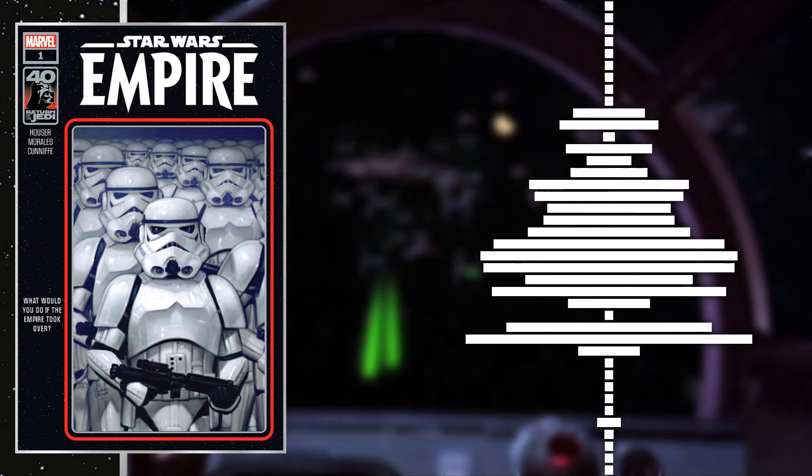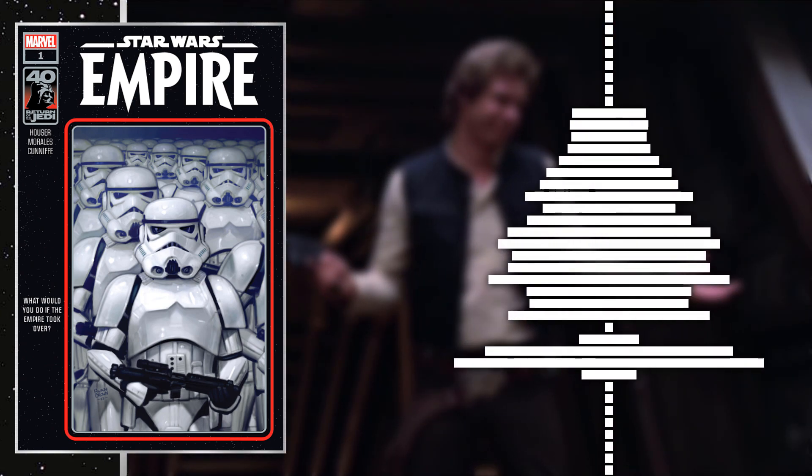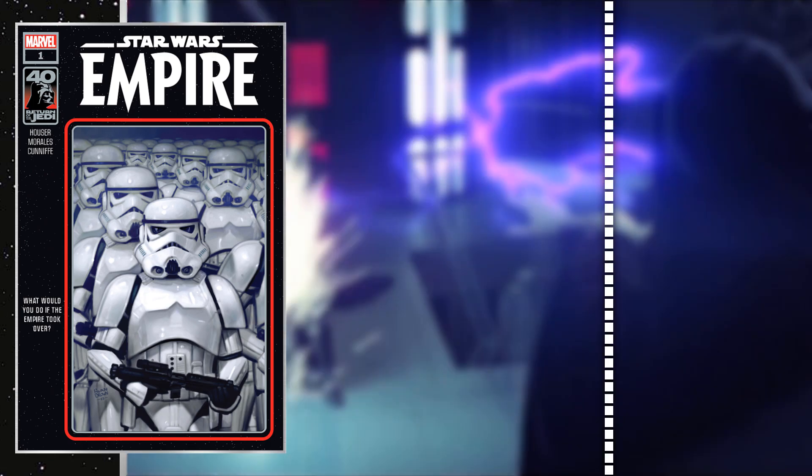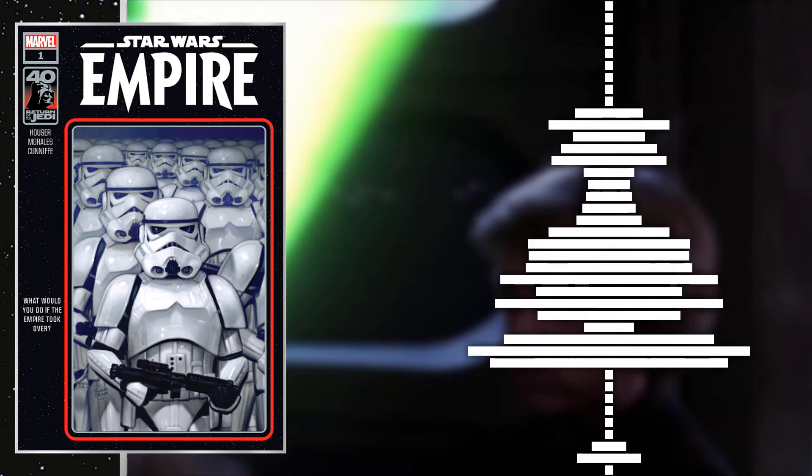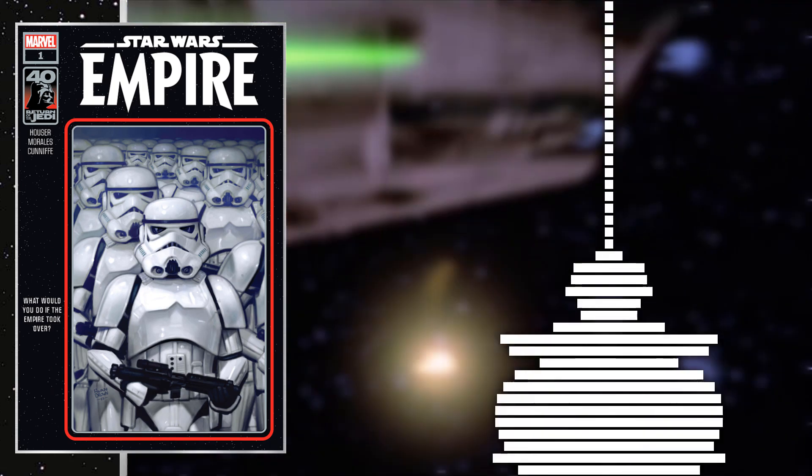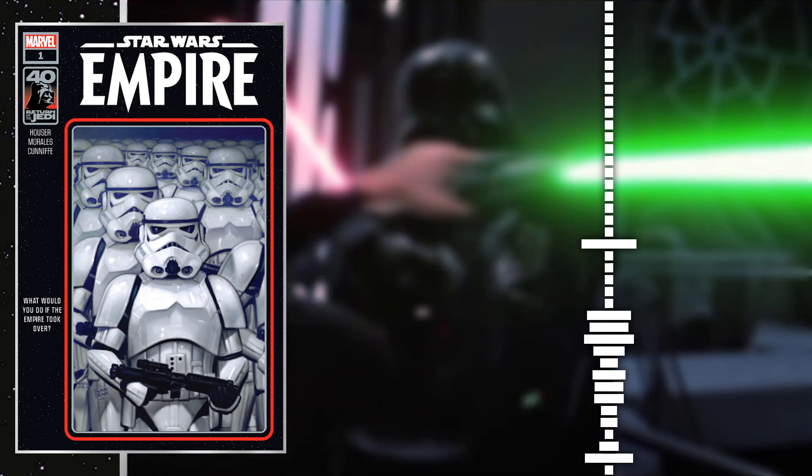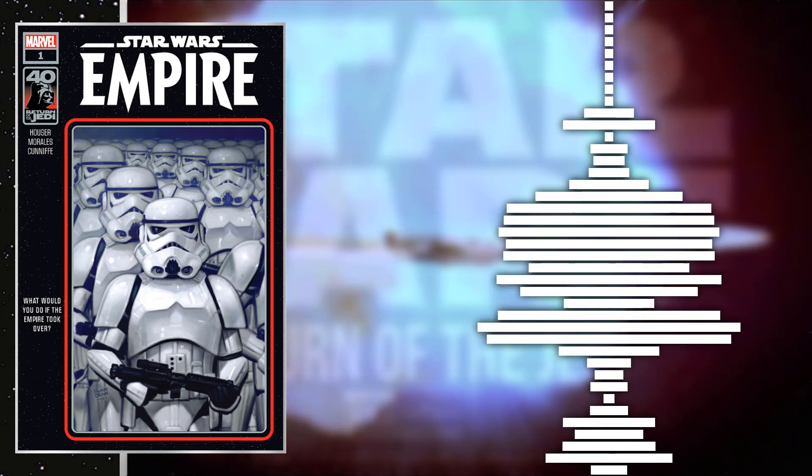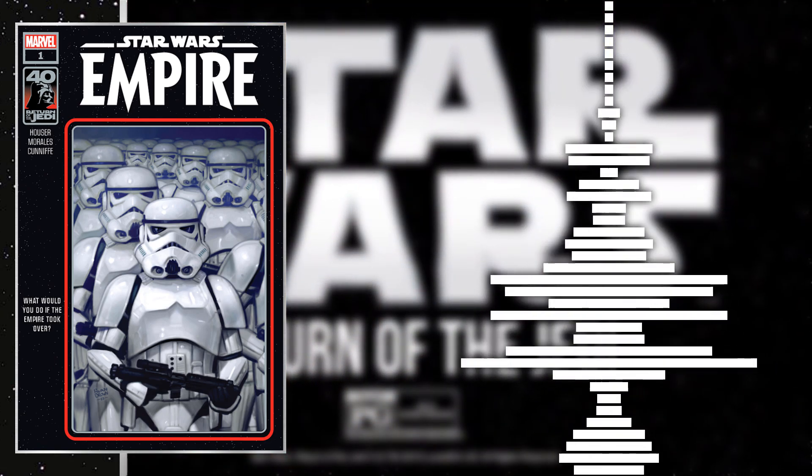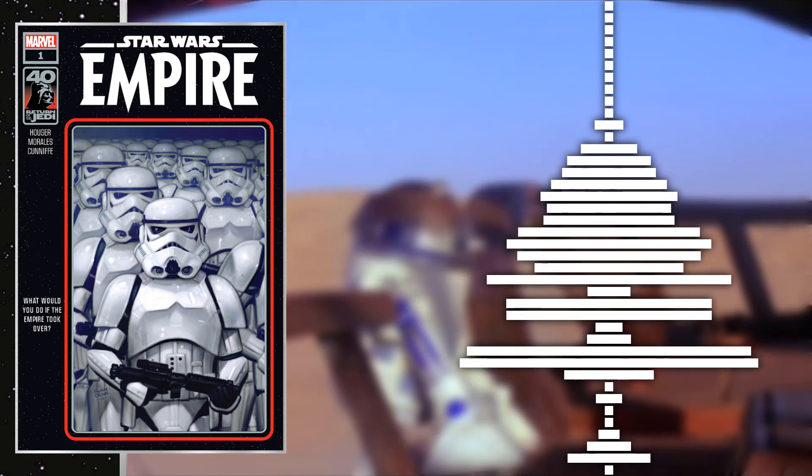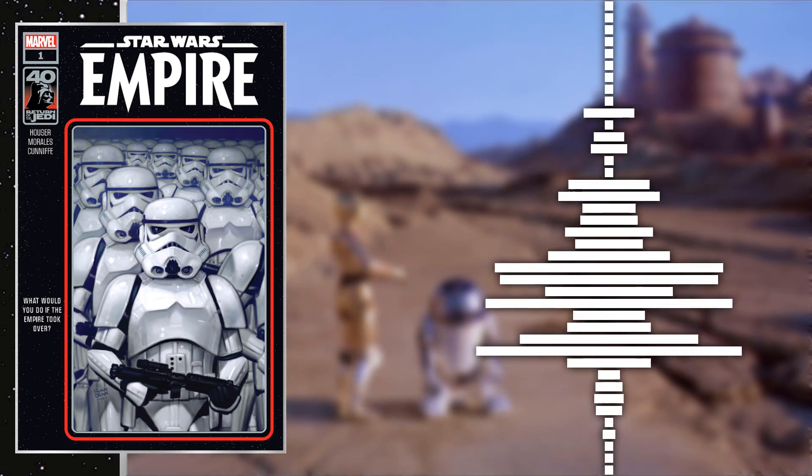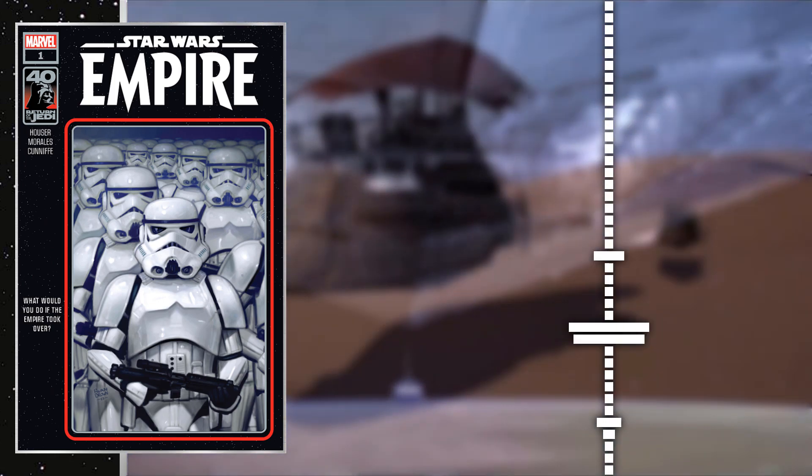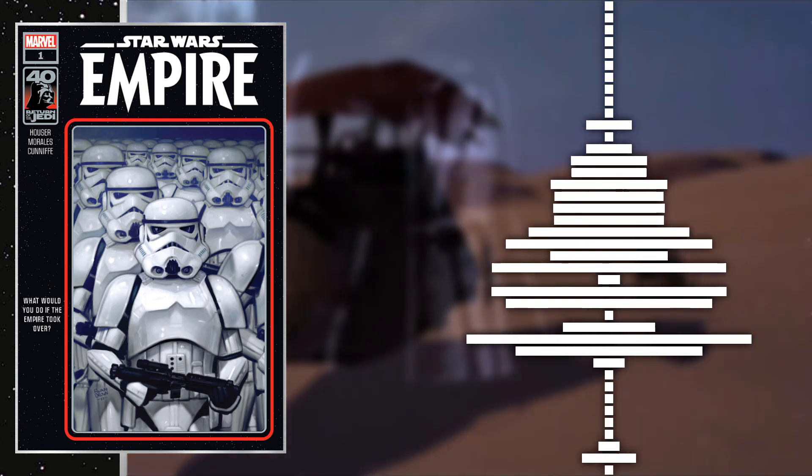One thing he does is he notices the other Imperials, a male Imperial looking at this female Imperial, assuming like the male Imperial might have a crush on that female Imperial. So Rilo messes with their comms and sends a message from the guy to the lady, kind of confessing that love. But the lady doesn't like it and beats that guy up. I really don't know what Rilo was trying to do there. Kind of weird, but okay.